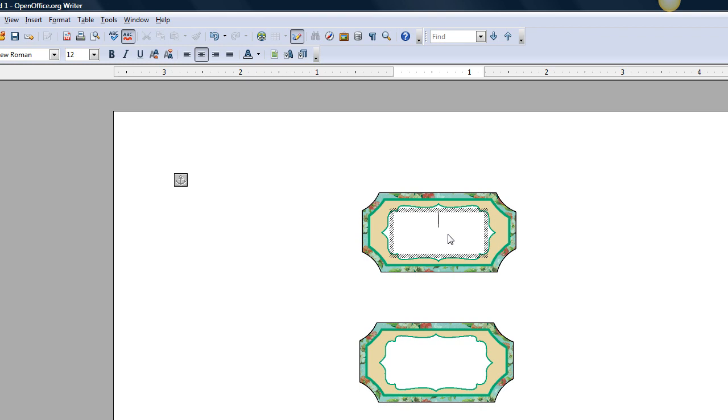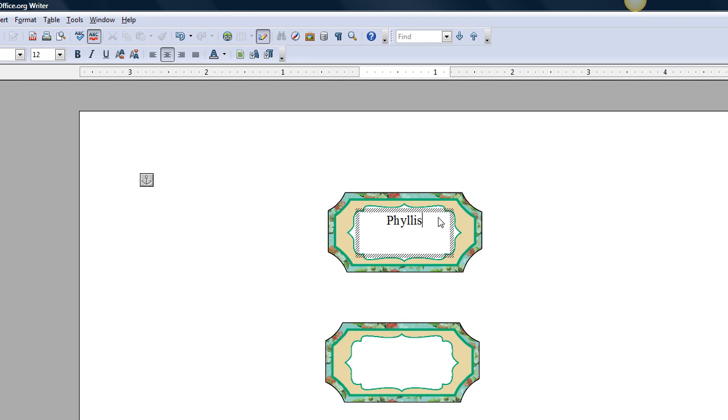Well, I think I'll put my name, Phyllis. Well, obviously, this is not going to be the right size, so let's highlight it.